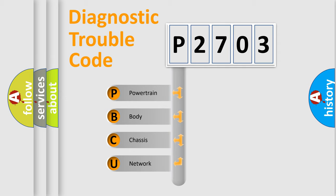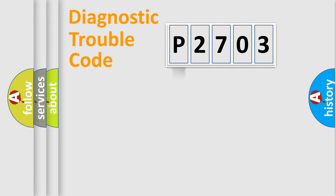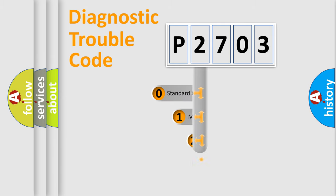We divide the electric system of automobiles into four basic units: powertrain, body, chassis, and network. This distribution is defined in the first character code.